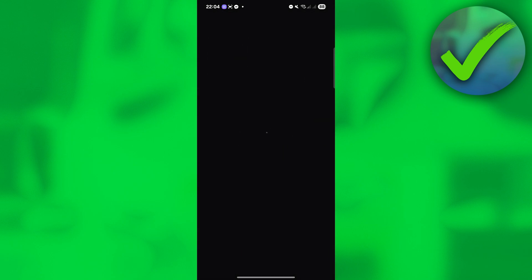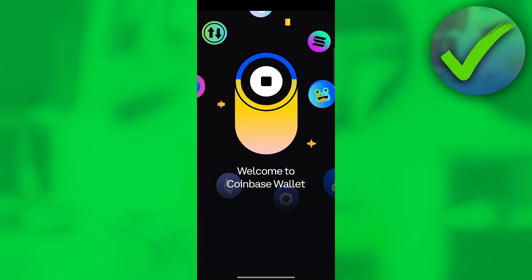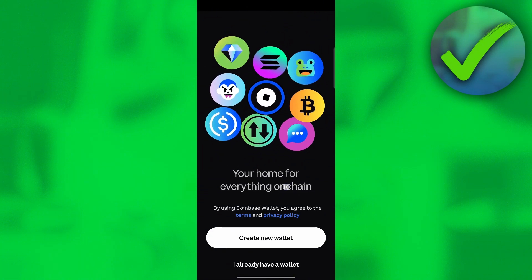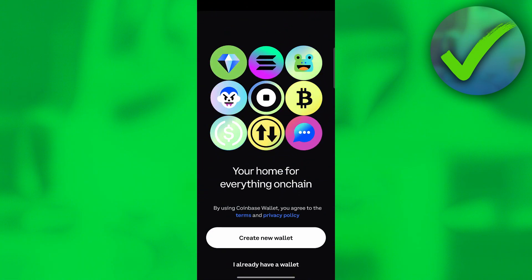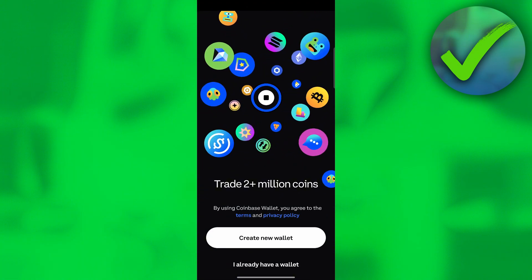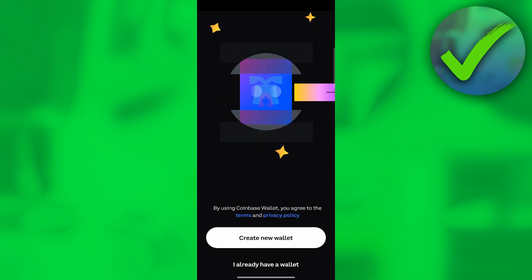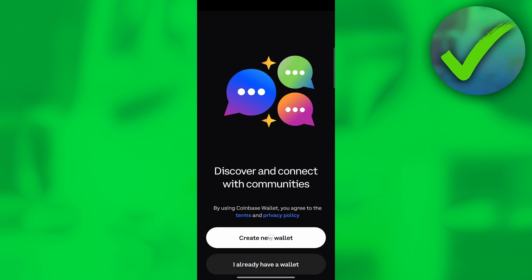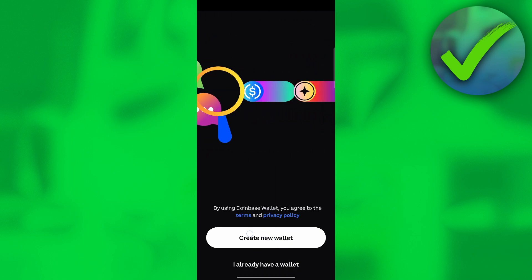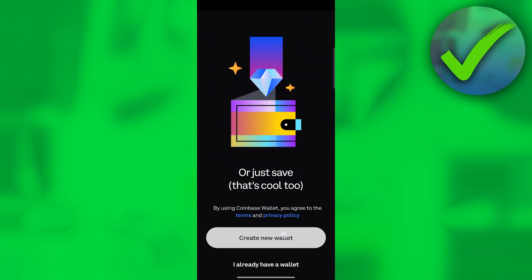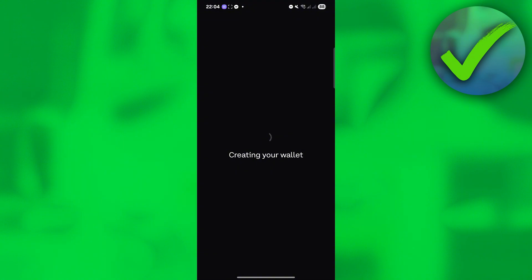Open the Coinbase Wallet right here. And then once you've opened that, you should be redirected to this screen where you can create a new wallet, or if you already have a wallet, you can click that option. But I will just click Create a New Wallet.